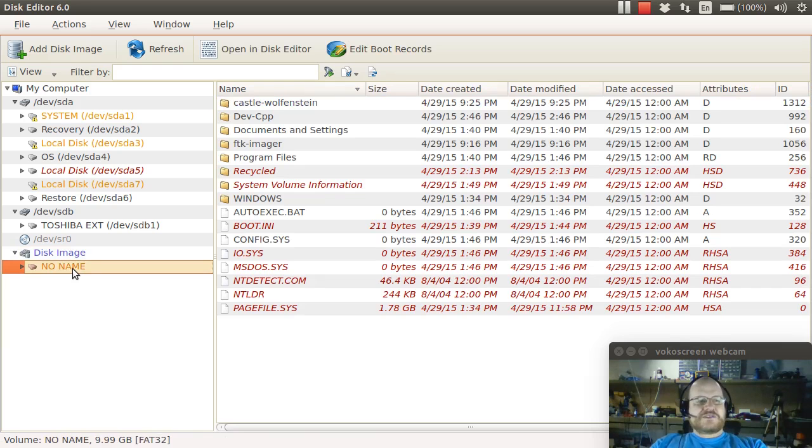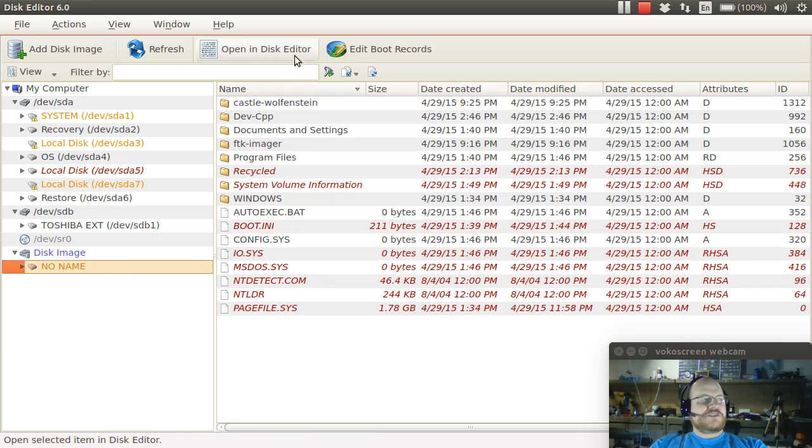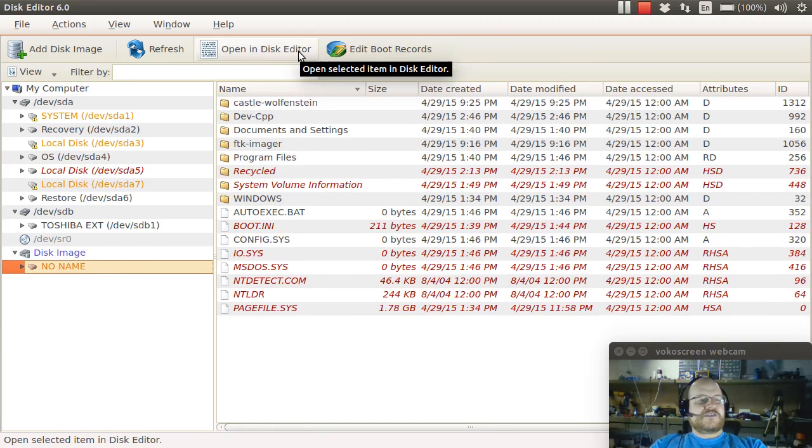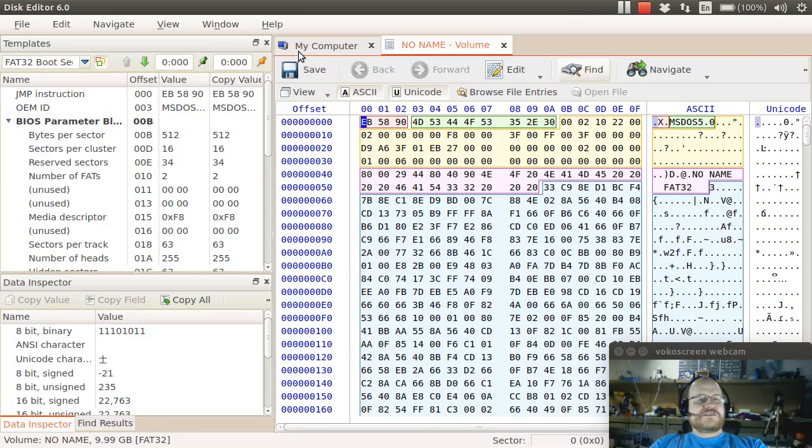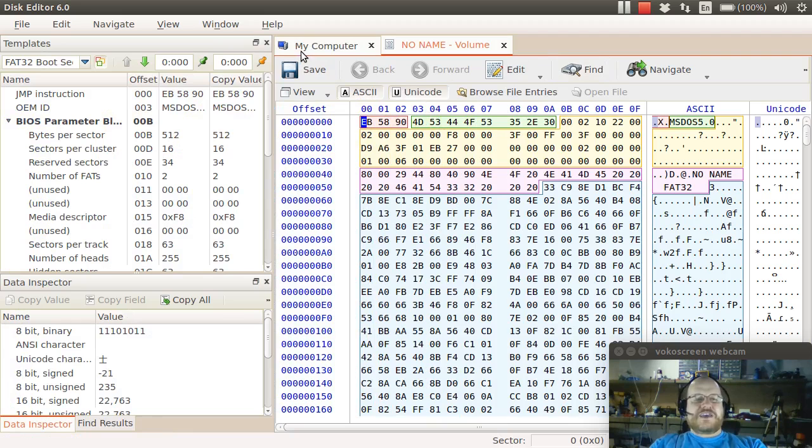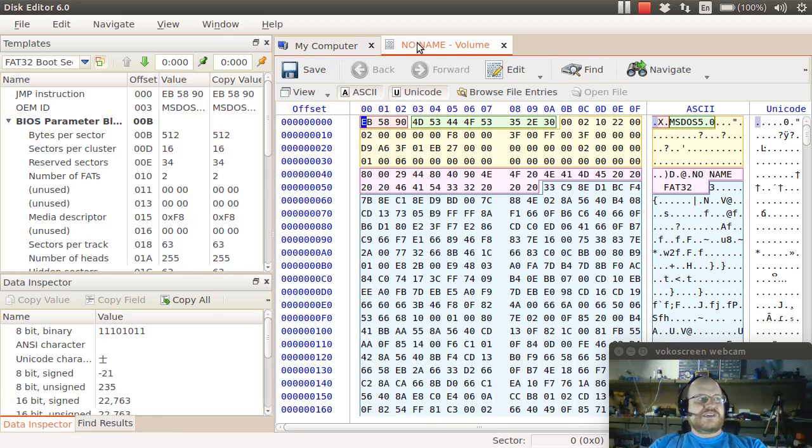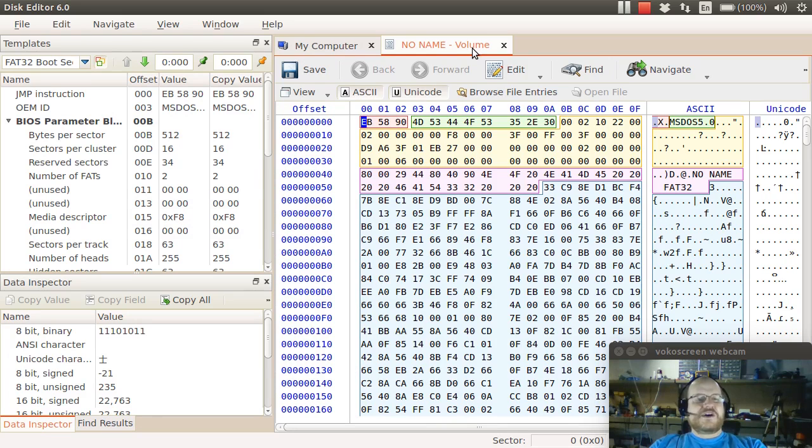To get the most out of Active@, you want to click on your partition and then click on open in disk editor. So what does this do for you? By clicking on open in disk editor, you get a logical view of your disk. And you will see here it says no name volume. So you're not looking at the raw data view. And you might say, so what?